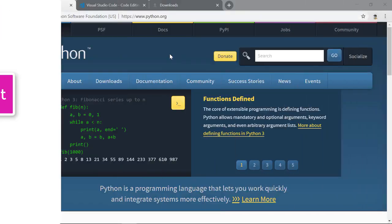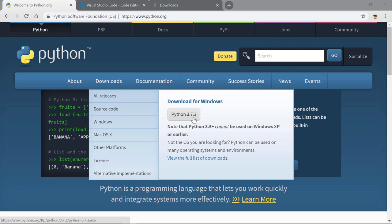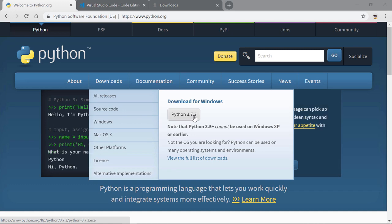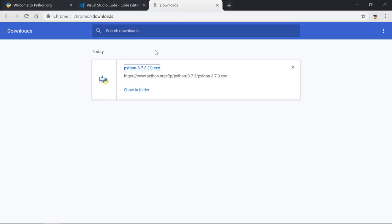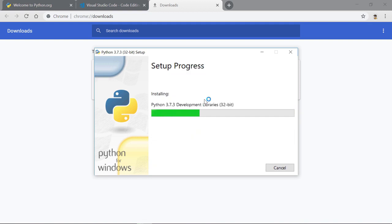To follow along with this course you should have Python installed. The latest version at the time of recording is 3.7.3 — that's what I'll be using. If you already have Python 3.6 installed, I recommend uninstalling it and installing 3.7. Once you've downloaded it, open the executable, check 'Add Python 3.7 to PATH', and then click 'Install Now'. That's all you need to do.